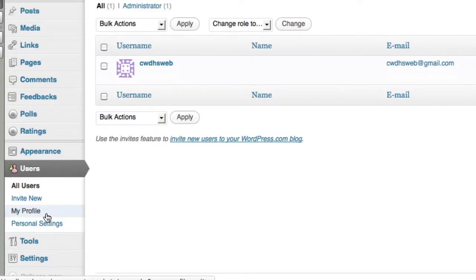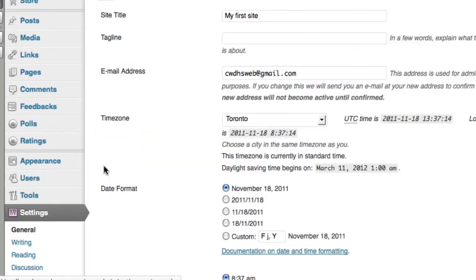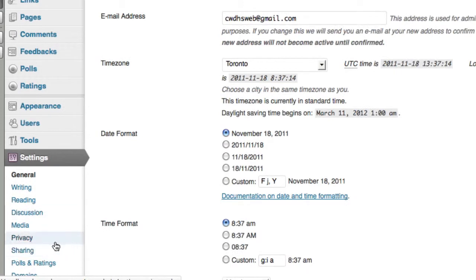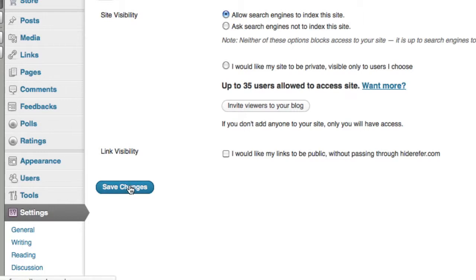Again, I don't really want that. I'm going to go back to my settings, go back to privacy, and I want my public again.